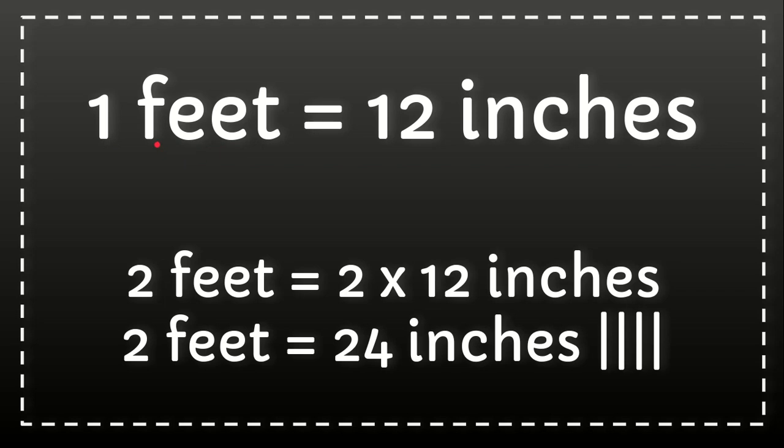It's supposed to be foot. 1 foot equals 12 inches. So just in case you want to convert using another number, for example 2, if you want to convert 2 feet to inches,